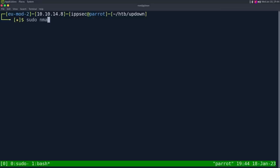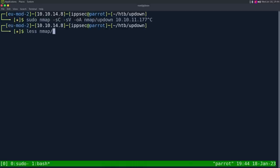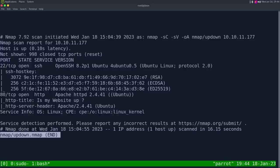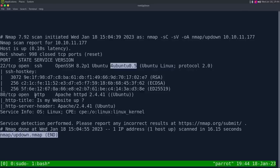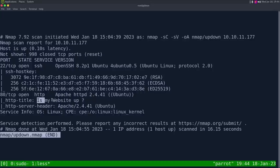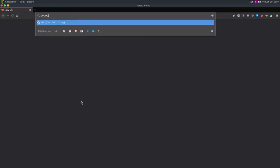As always, we're going to start with nmap: -sC for default scripts, -sV to enumerate versions, -oA to output all formats into the nmap directory and call it up-down, then the IP address 10.10.11.177. Looking at the results, we have SSH on port 22 — its banner tells us it's an Ubuntu box — then HTTP on port 80, its banner tells us it's Ubuntu running Apache, and the title of the page is 'Is My Website Up?'